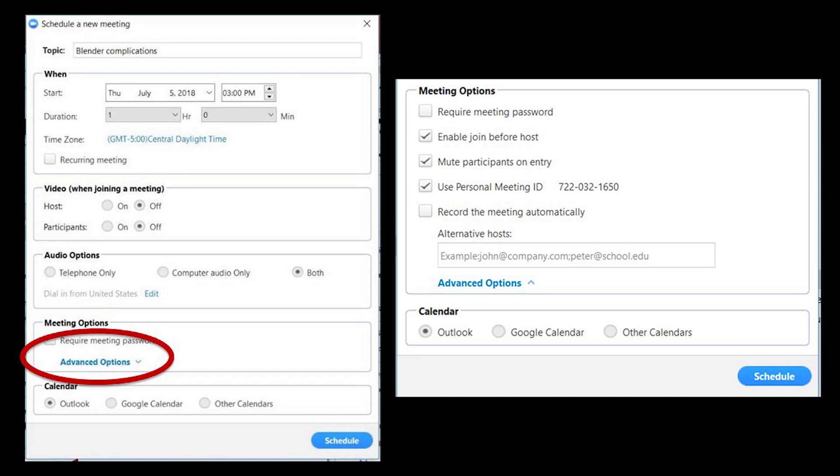Set host and participants to off so that their video is not on when they first arrive. Set audio options to both and definitely select advanced options to expand that setting.